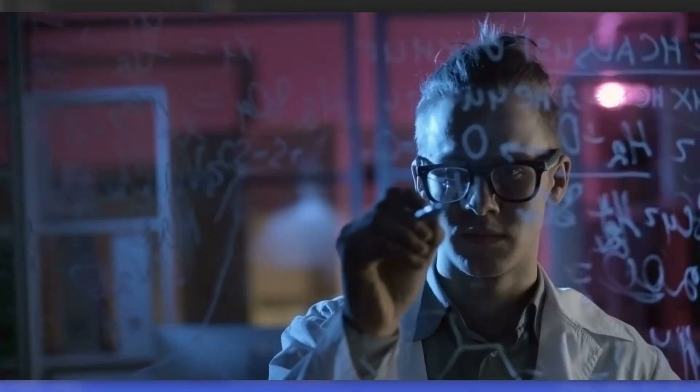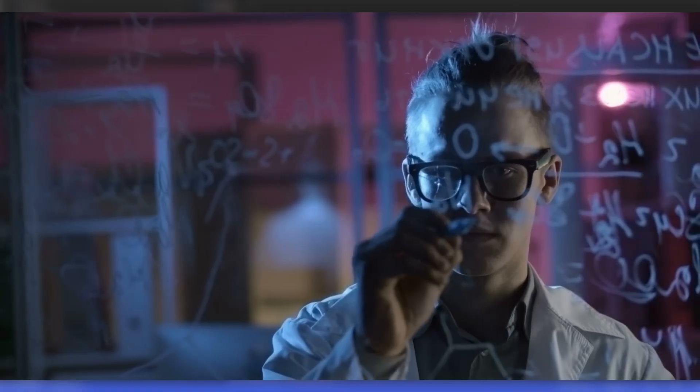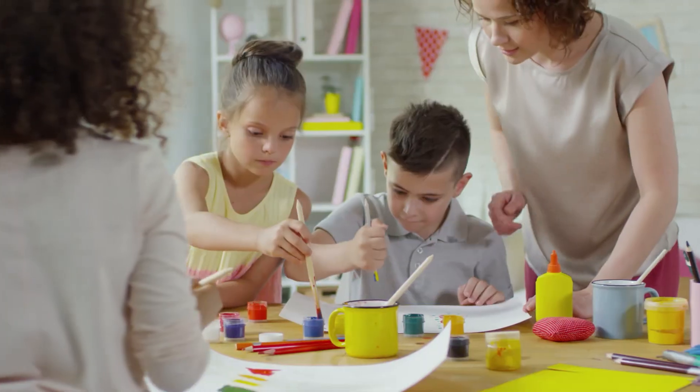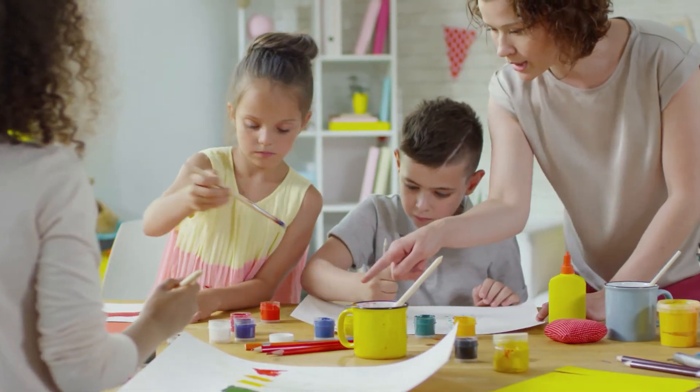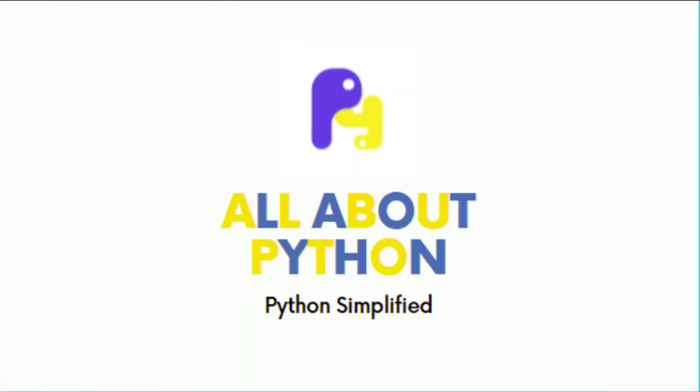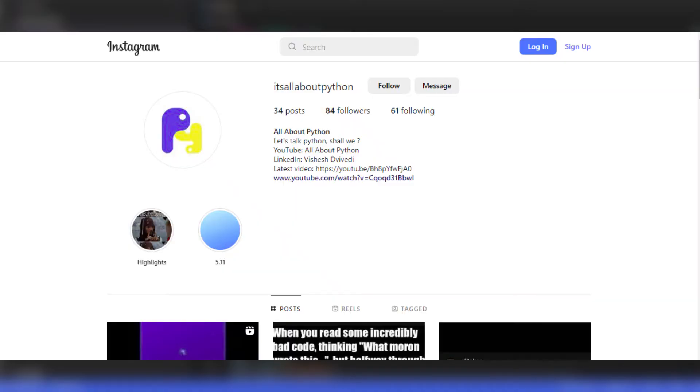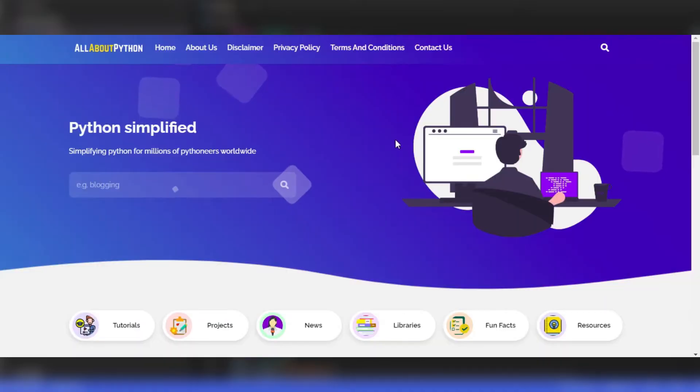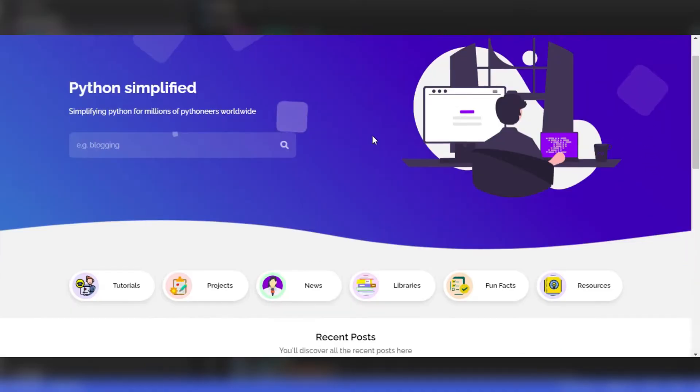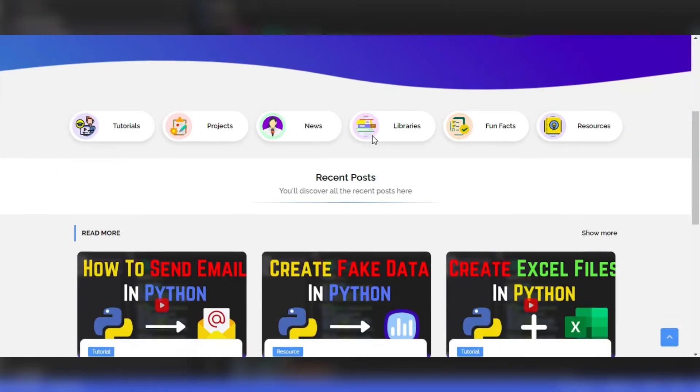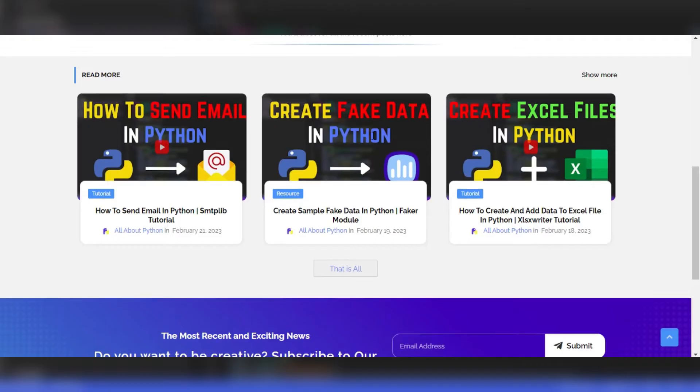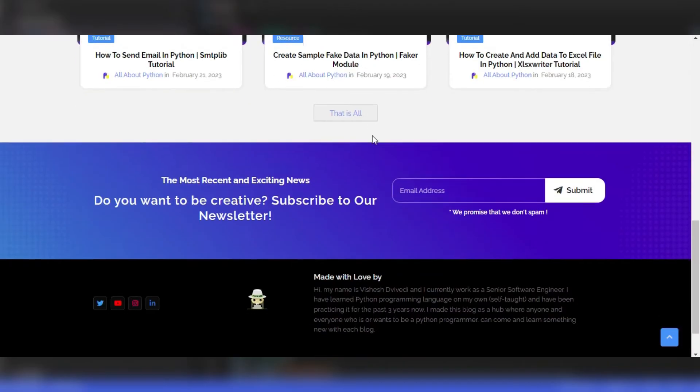If you are into Python like me, you can join our community All About Python by subscribing on YouTube, following on Instagram or joining our newsletter through our blog site All About Python.tech.